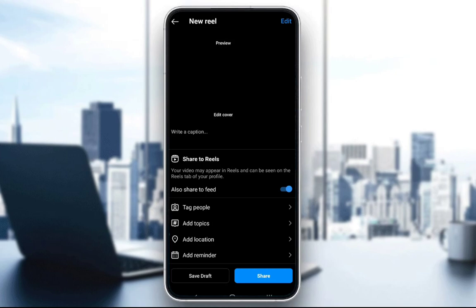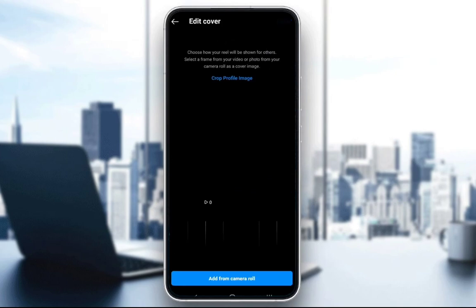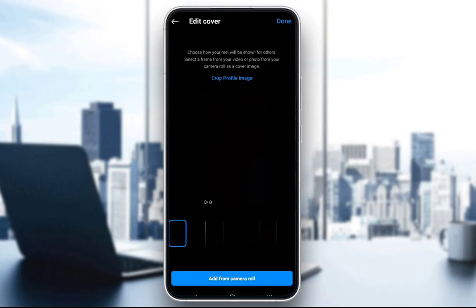You want to click Edit Cover, and once you click on Edit Cover you will be able to select any frame from your video which you want to actually be your cover.